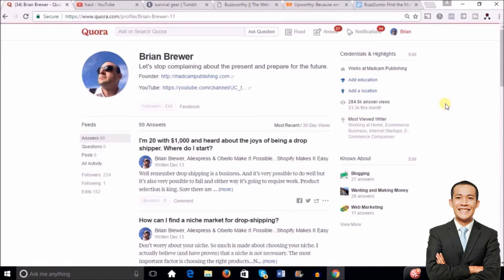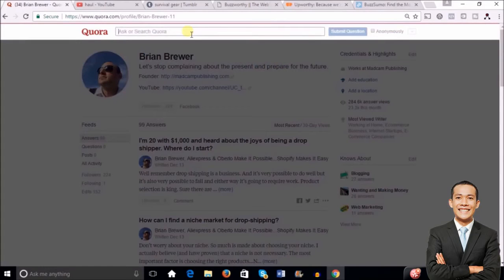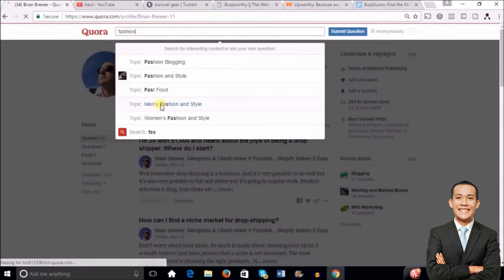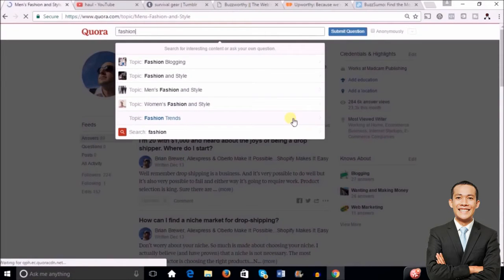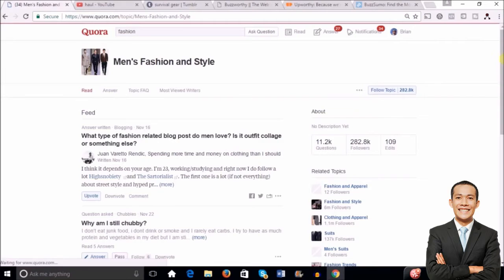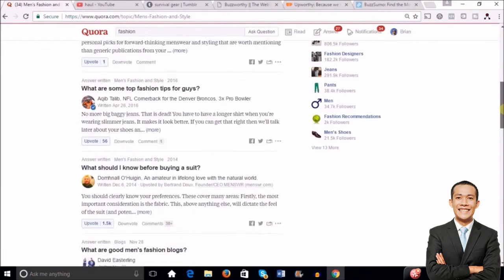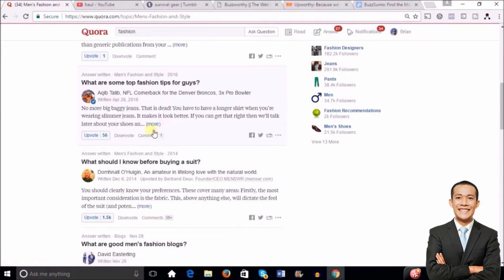The way this works: search out questions that have already been asked related to your niche or store profile. Let's say you have a fashion store on Shopify — just type in 'fashion' in the search bar, and topics like 'fashion and style' will come up. Click on whatever topic is most closely related to your store. On the men's fashion topic, look for questions that are getting a lot of views and have a lot of upvotes, because that means people are paying attention.